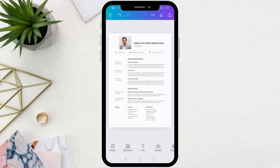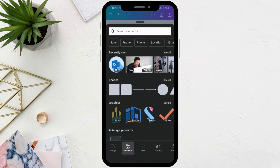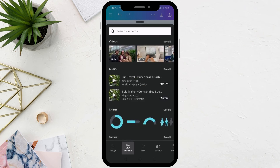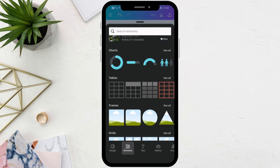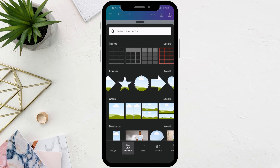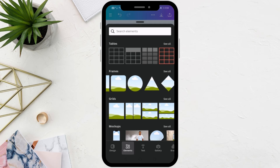There is also another way. Click on the Elements option at the bottom. From here you can also add a specific image from the library of ready-made images in Canva. Here in the frame section, choose any shape you want. I will choose the circular shape.